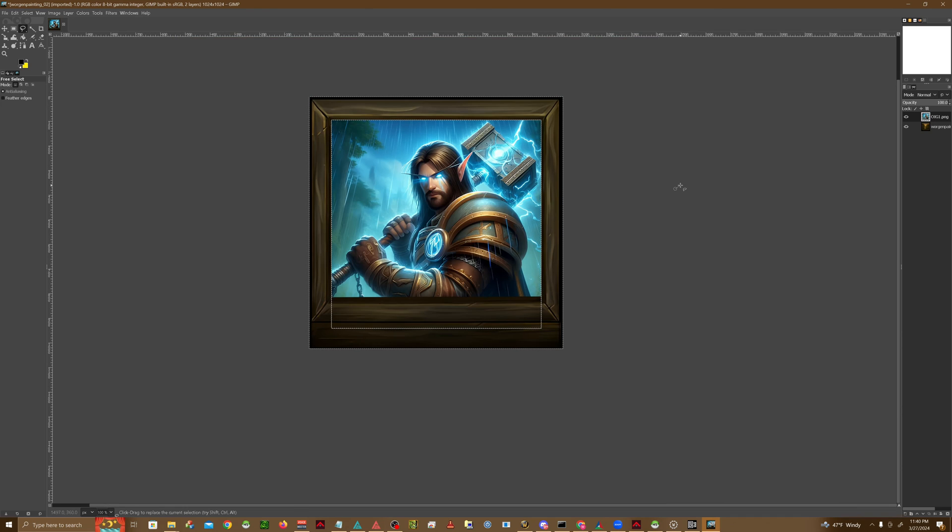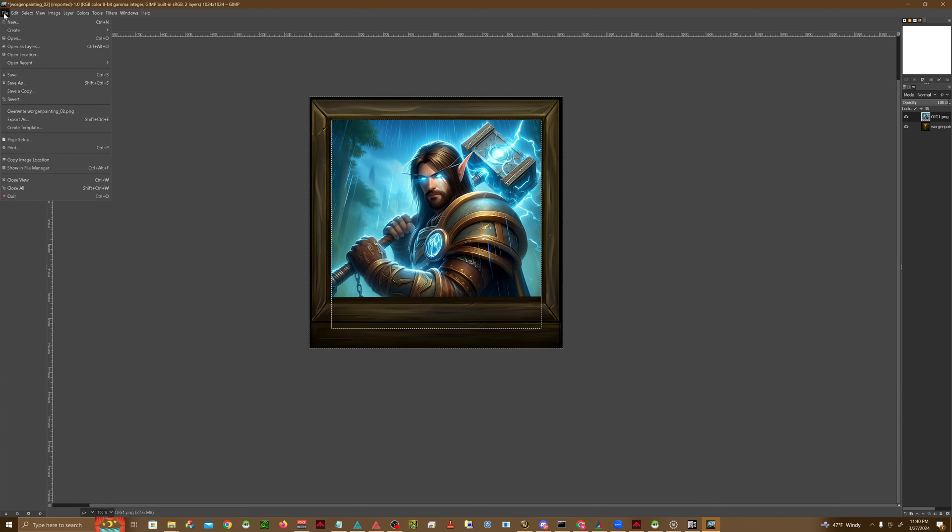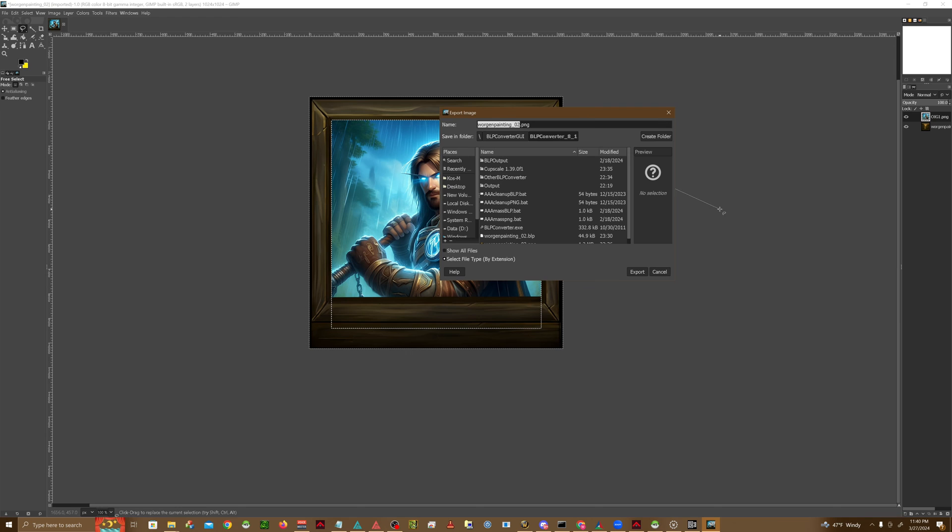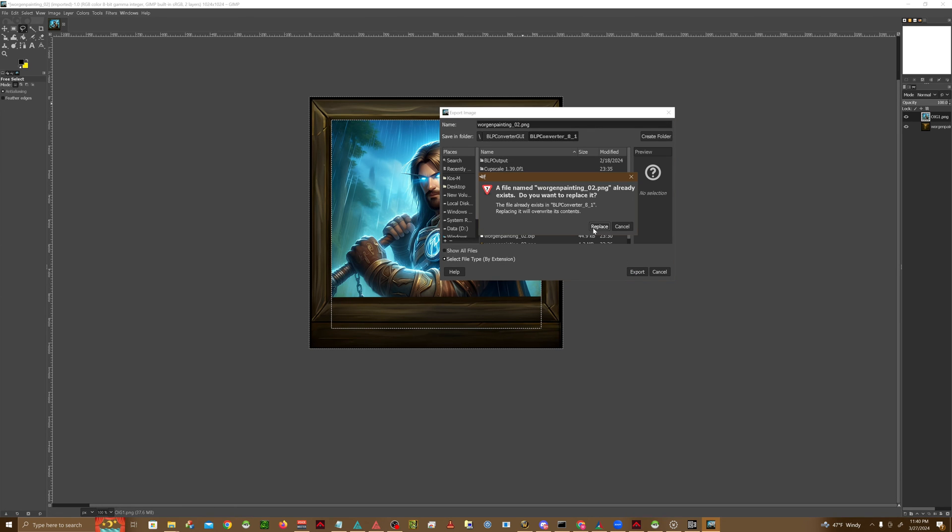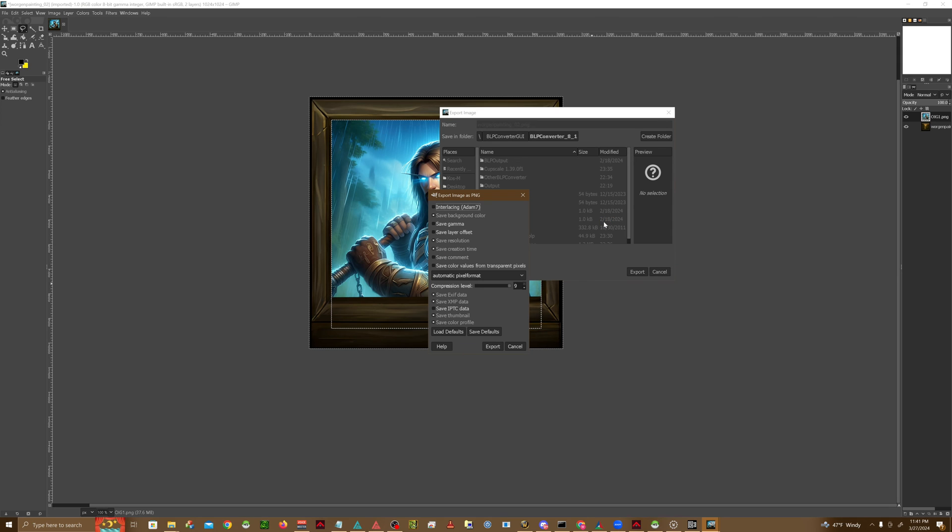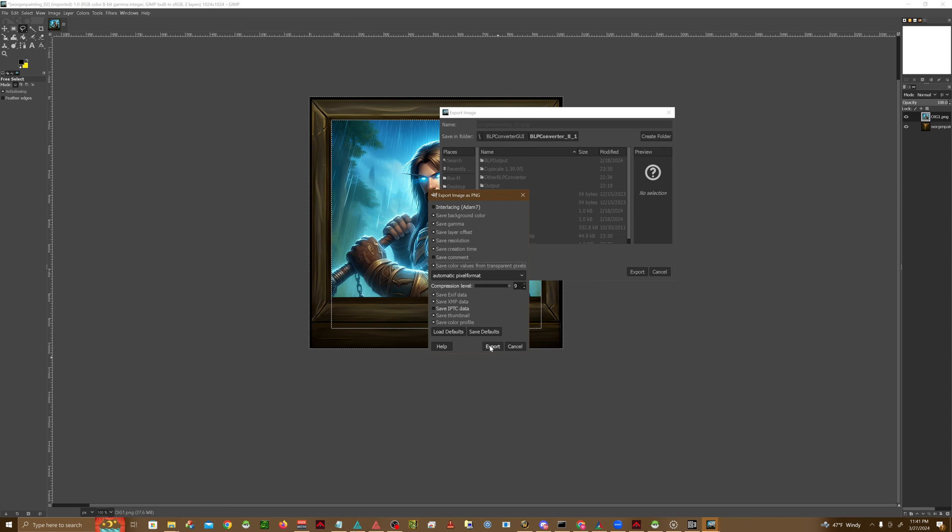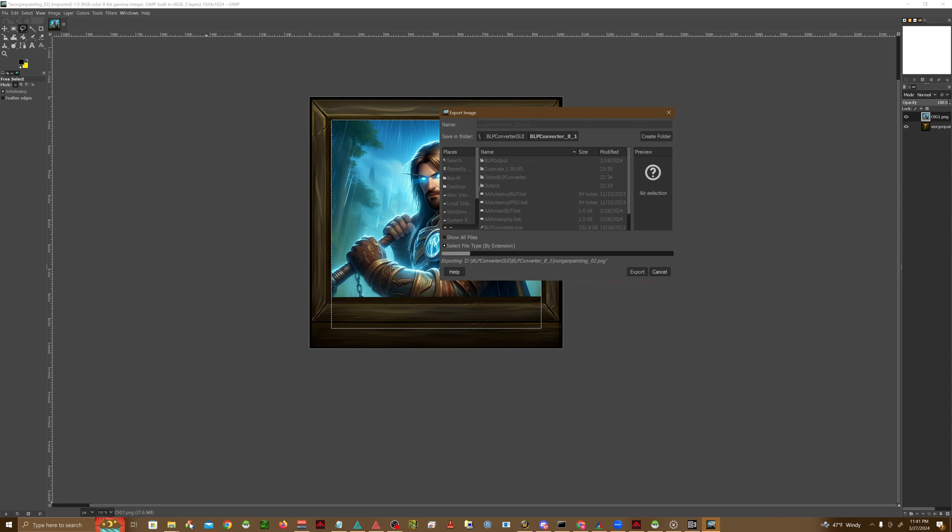Once we have our image in the frame, we're going to go ahead and do file, export as, and then just overwrite the existing one. Hit the export button, hit replace. Make sure that we are saving gamma offsets, color values from transparent pixels, and just hit export.